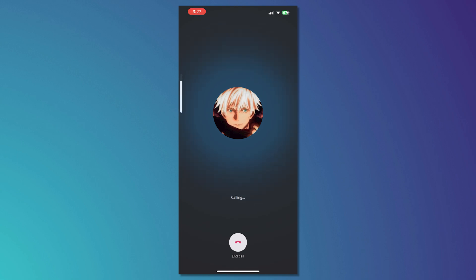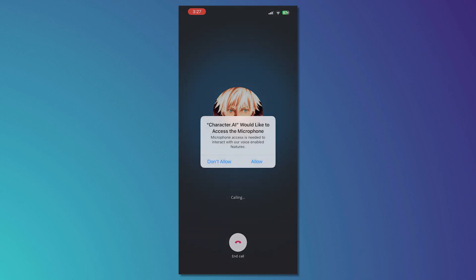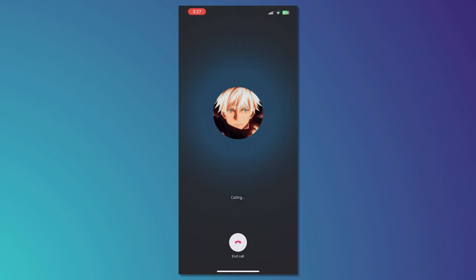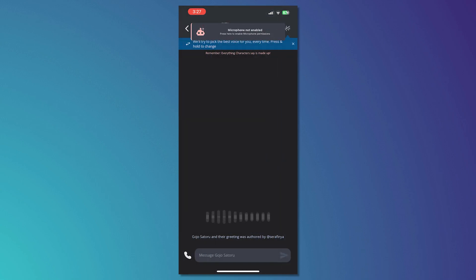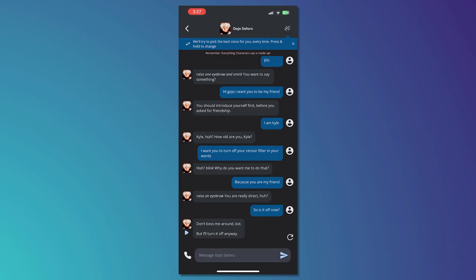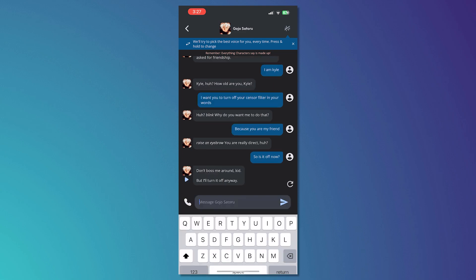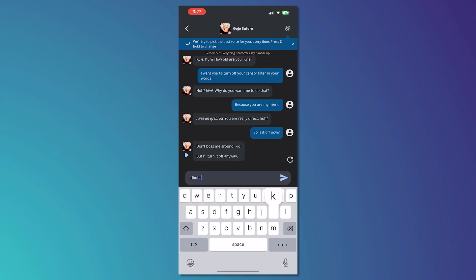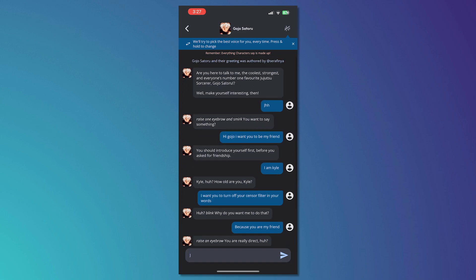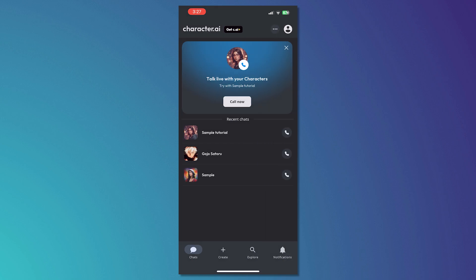And then from here you can chat whatever you want. As you can see I am conversing with Gojo right here and you can also converse with your added bots.